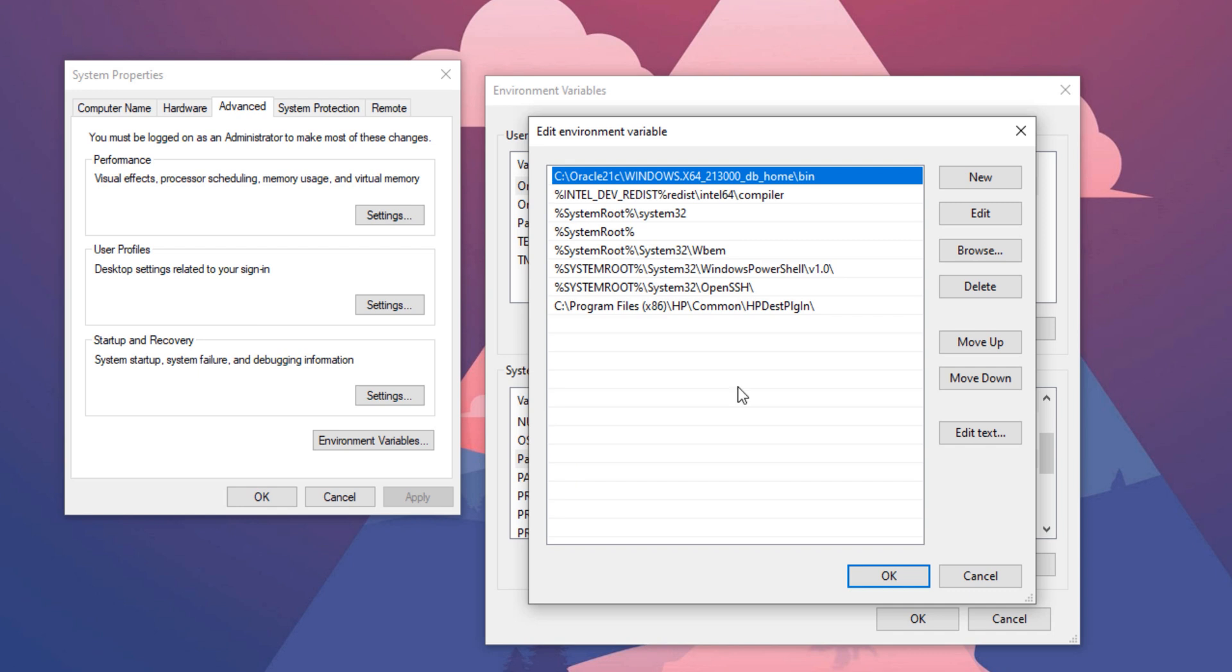In my case, the environment variable that I want to delete is on the top of the list. This is the path to my Oracle home. I will select it and press the delete button.